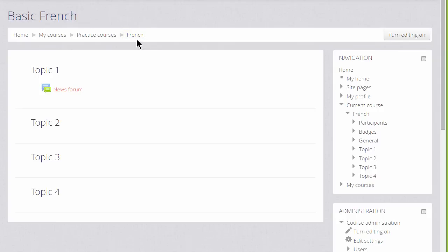You can also change the format, how your resources and activities are displayed. This course has numbered topics, for example, which can be renamed as we'll see later.